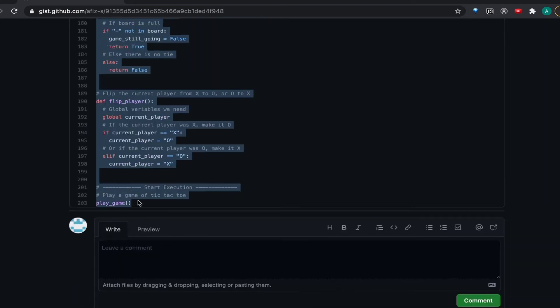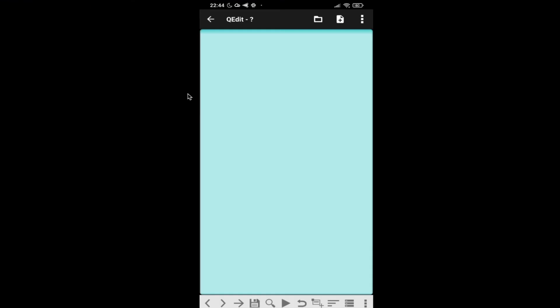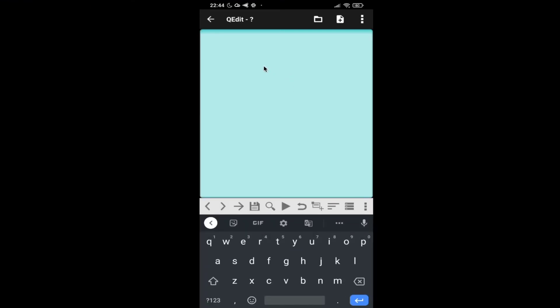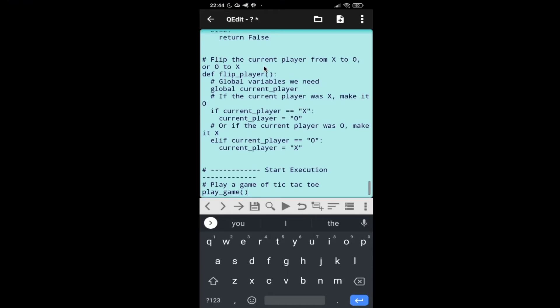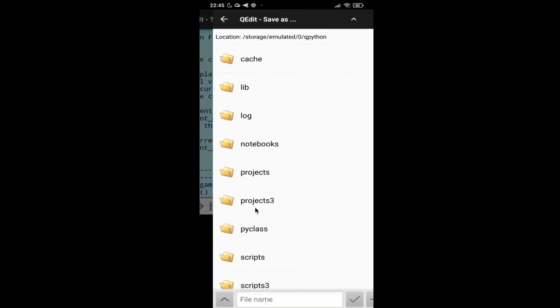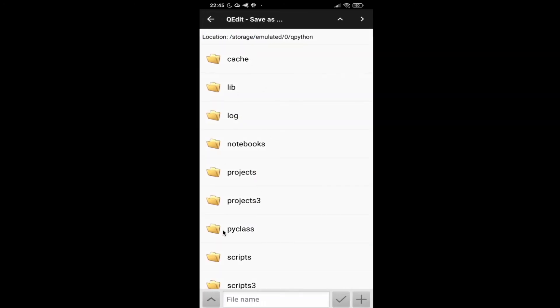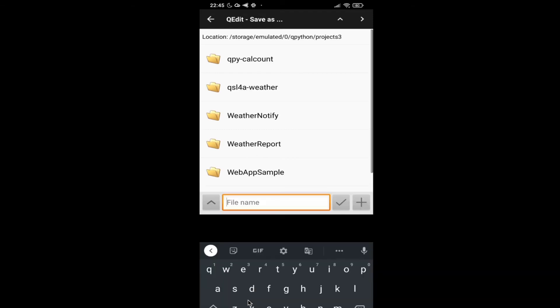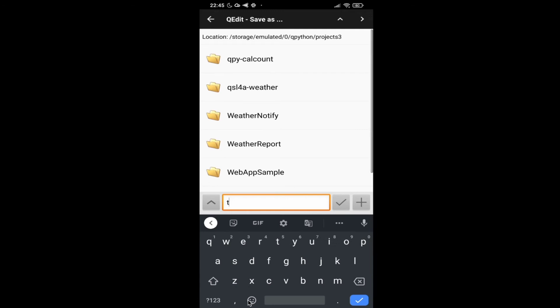So this is around 203 lines. Let me paste it here. And for running the program, before running we need to save this program. For saving it just click on this save icon. You can save in any one of these folders. I will save it in projects3 and I will name it as tictactoe.py.